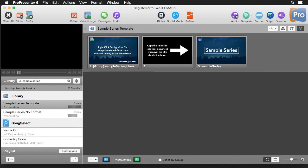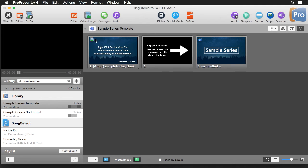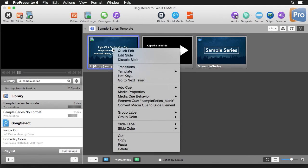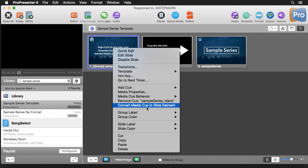The next thing that's super important is that templates cannot have background graphics. They have to be slide objects. So this is really easy to fix. I've applied a background cue as you can see here but all I have to do is right click on it and say convert media to slide element.